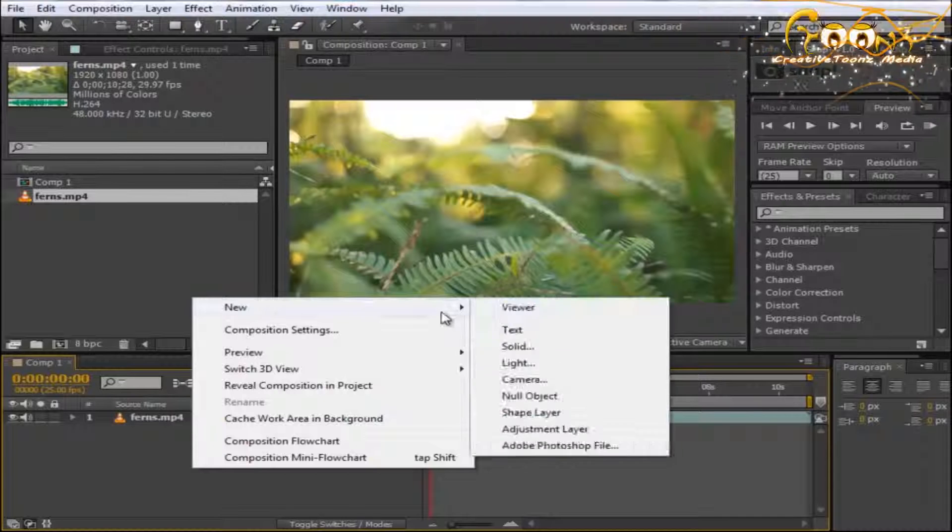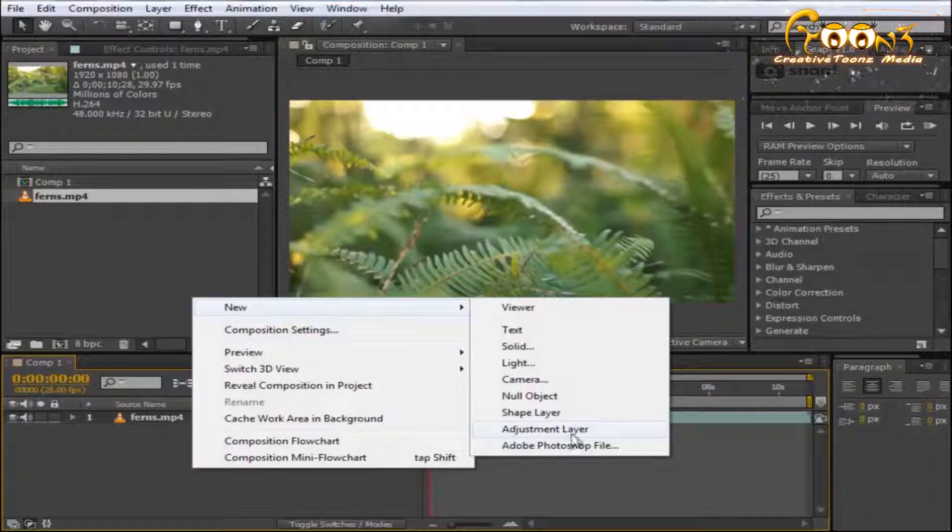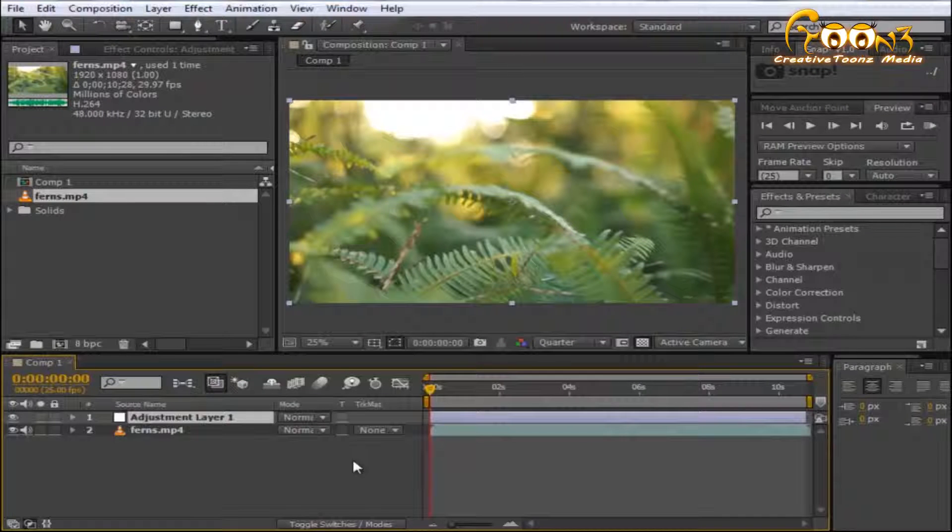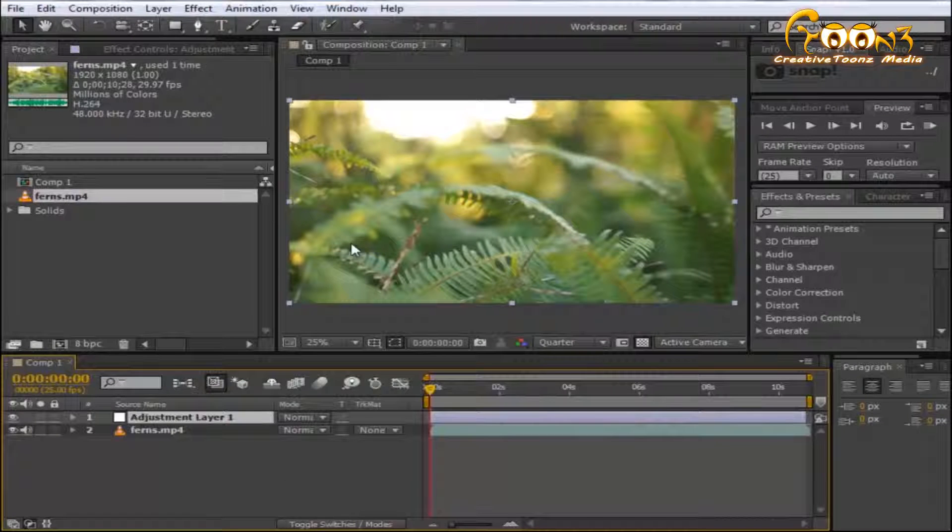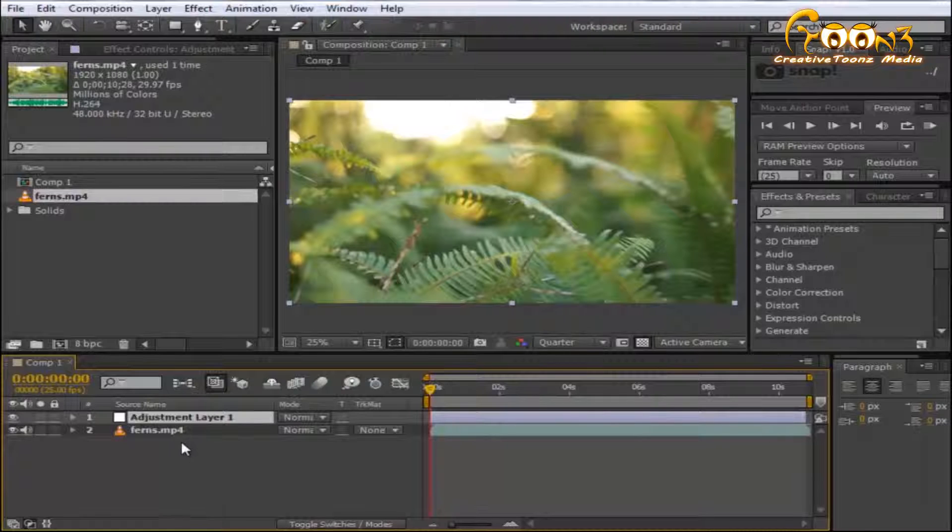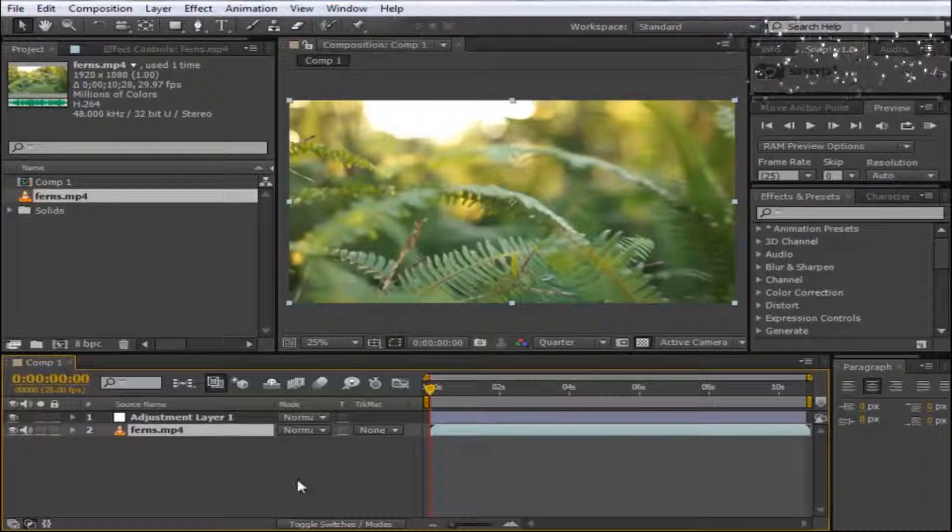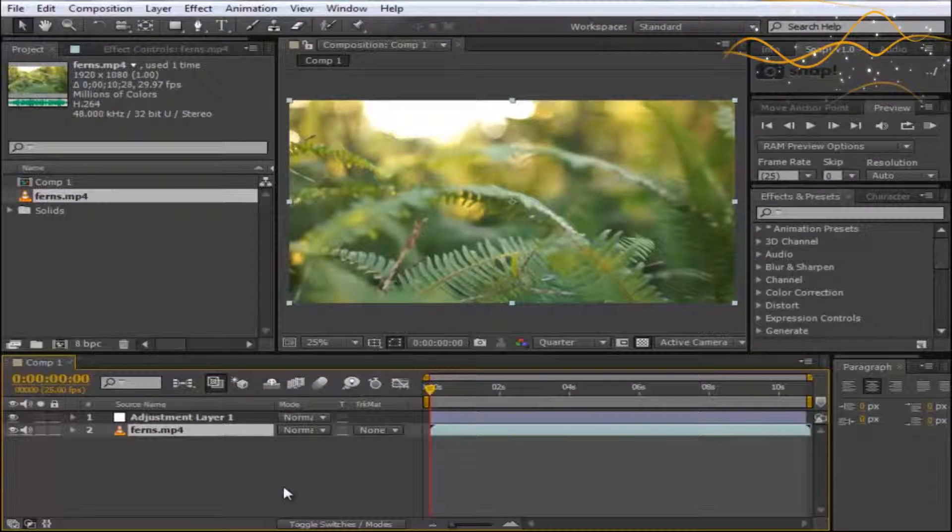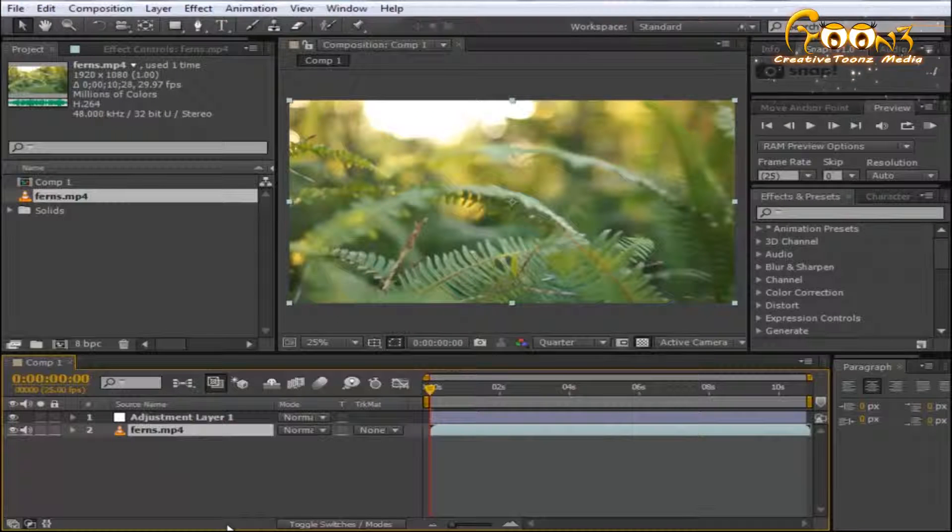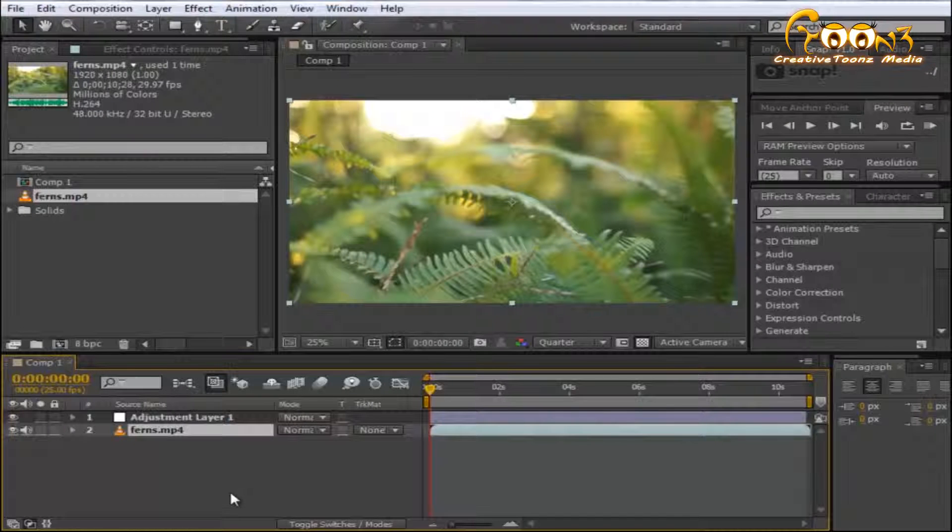For rain, you need an adjustment layer to apply the rain preset. For droplets, you need a scene as well as a behind scene that will be behind the glass.